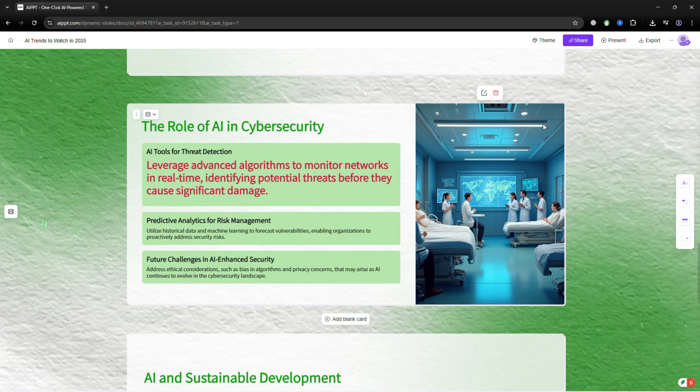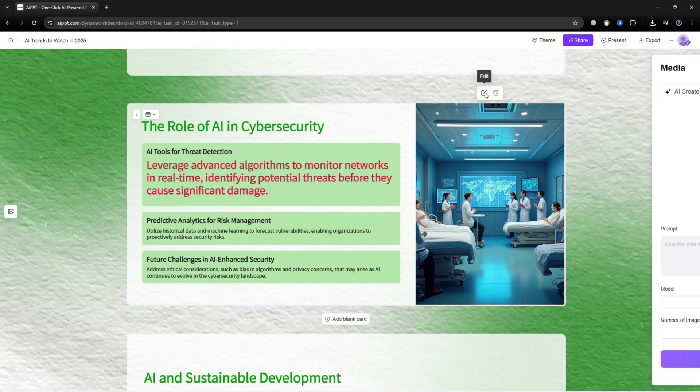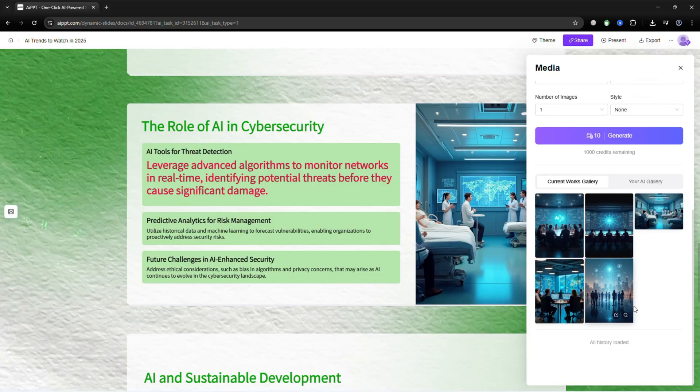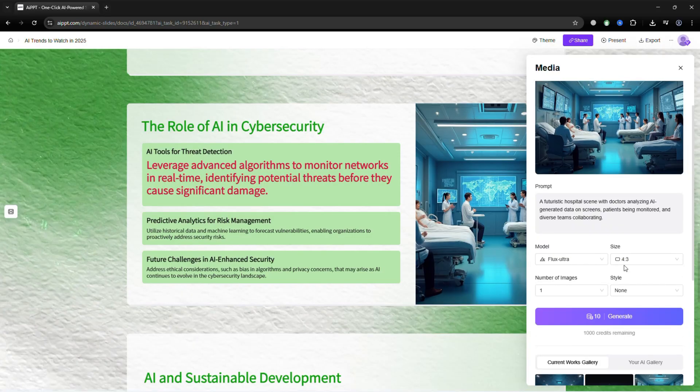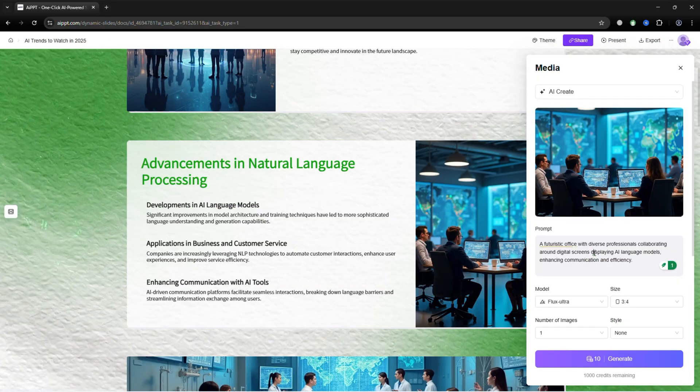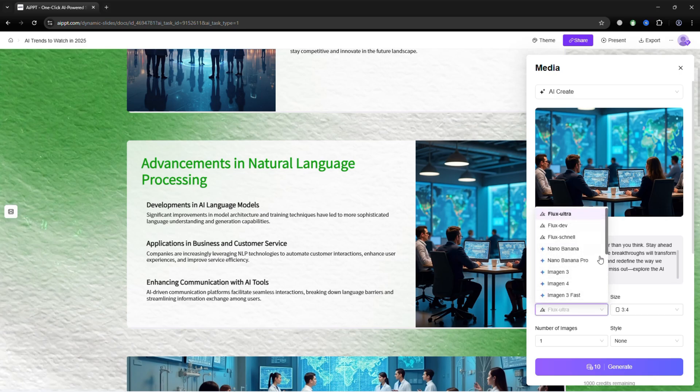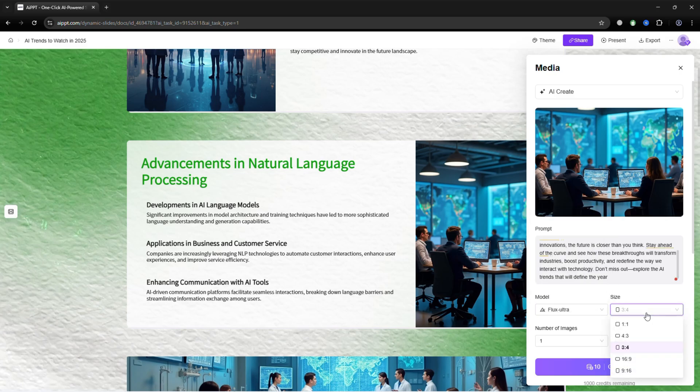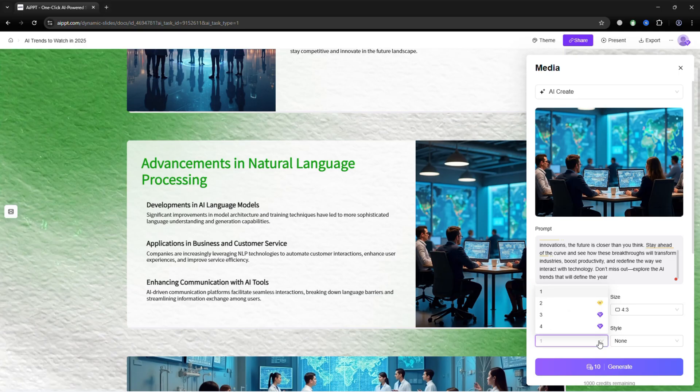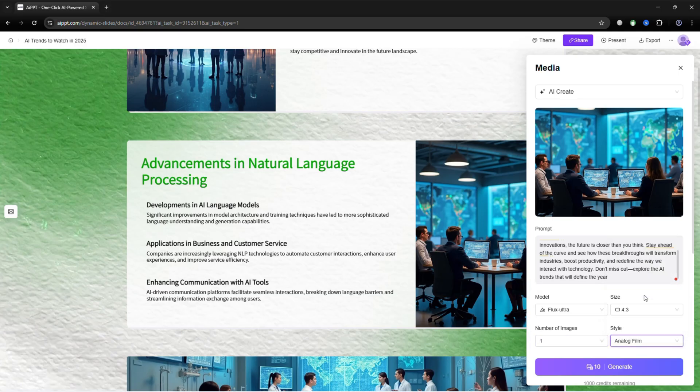You can also generate new images inside the editor. Just open the image generator, type a prompt, choose a model, and the tool creates it for you. If you already have your own graphics or logos, you can upload those too, and they'll fit right into the design.